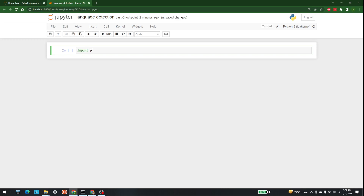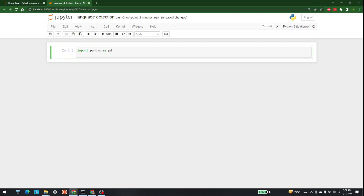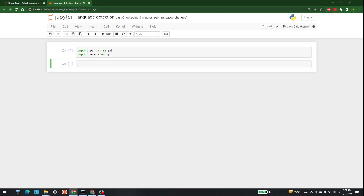Let me import the libraries. First, let's import pandas as pd, and after that let's import numpy as np. If you do not have any of these installed, you need to pip install them.